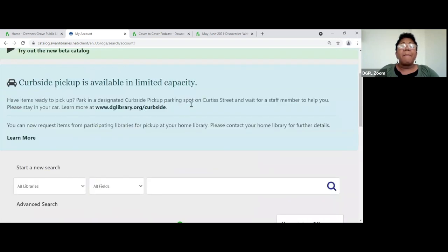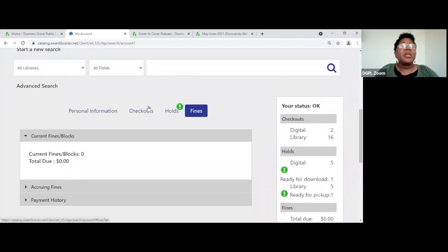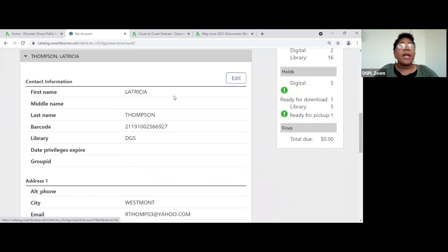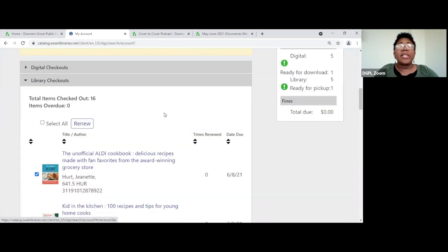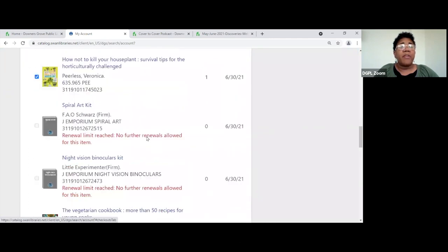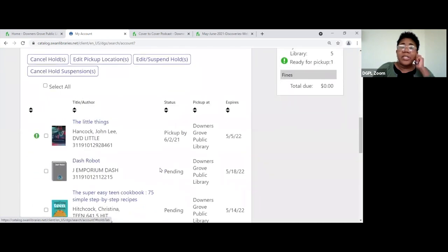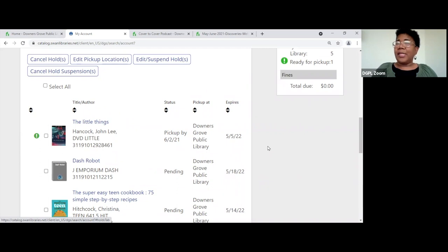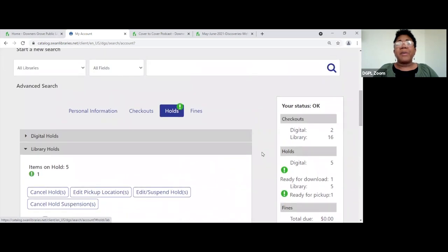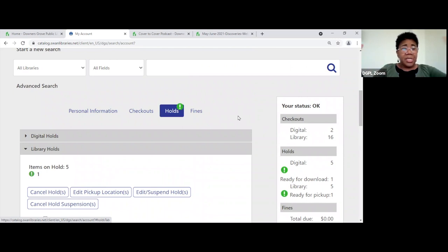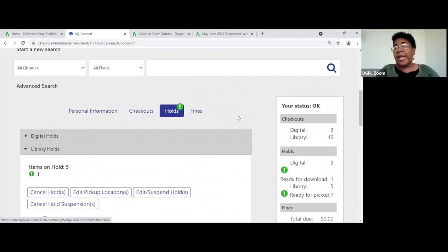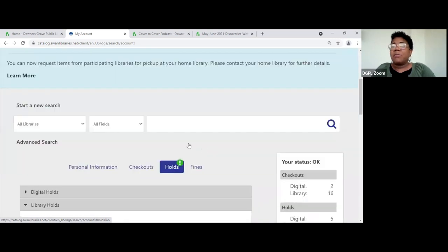So from 'My Account,' you can view and edit your personal information, see what items you have checked out and when they're due, renew them if possible, and manage your holds — edit or suspend them. This is very important information for being independent and autonomous in maintaining your own account. A lot of times circulation gets busy and we can't get to your phone call, so you can check all of this yourself online.